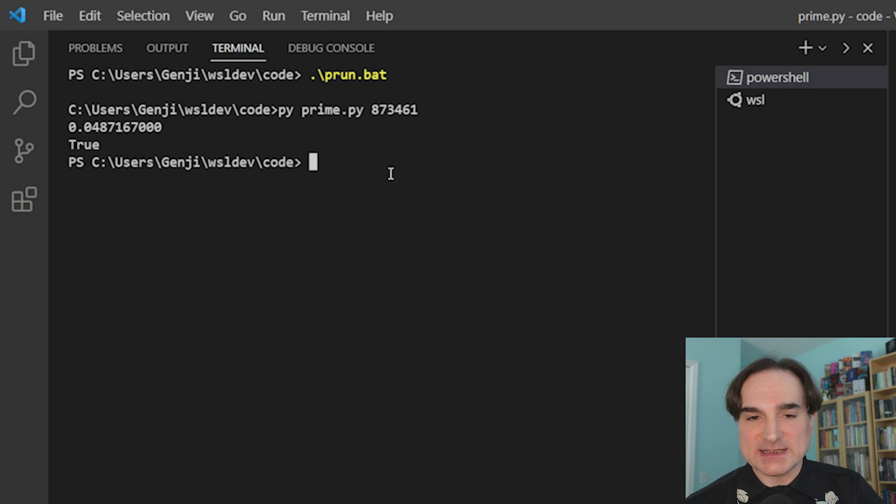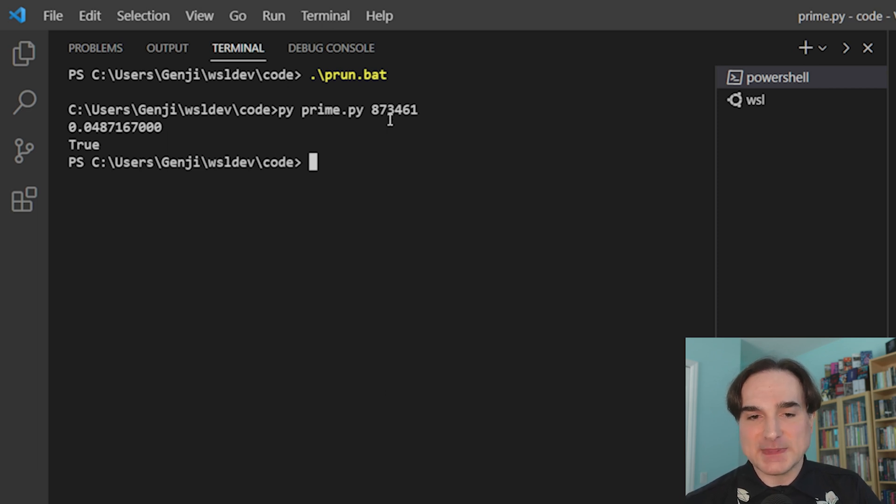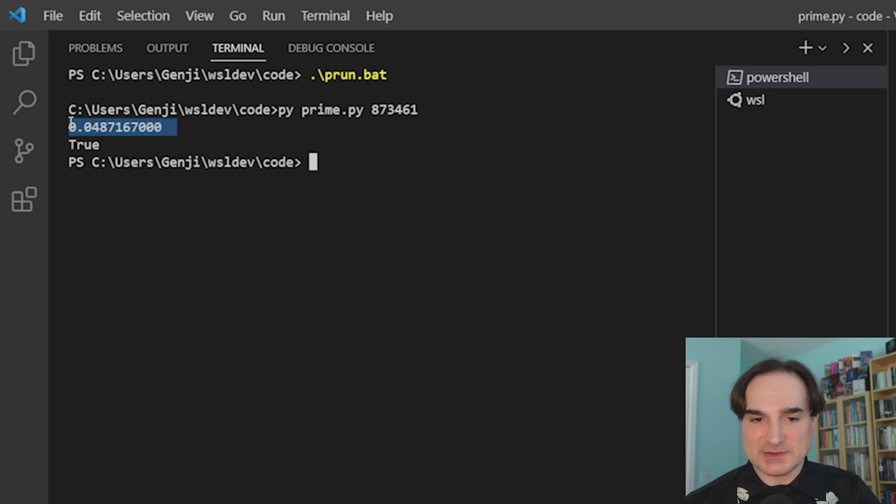So as you can see, the total time for checking whether or not this number is prime is around 0.04 seconds.